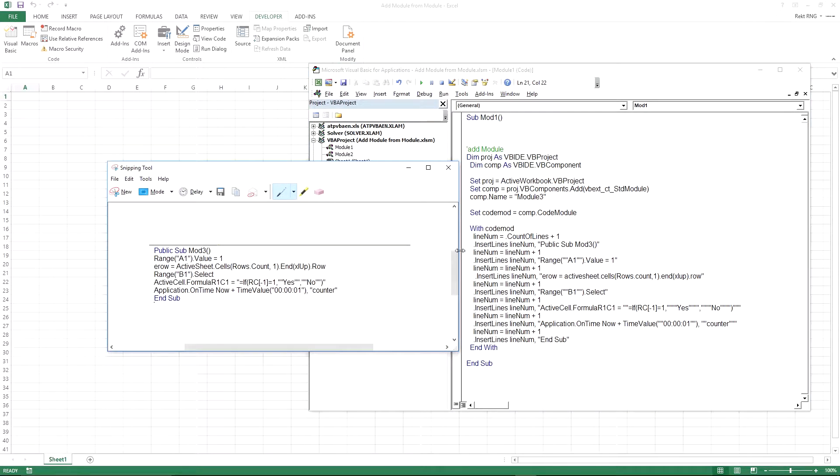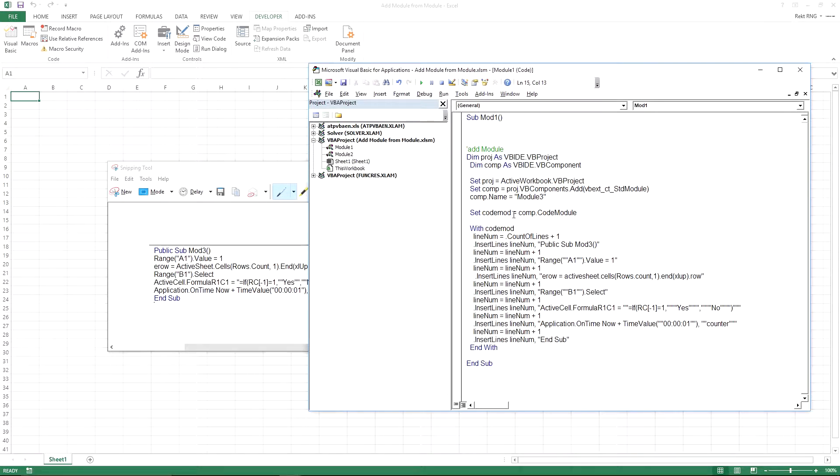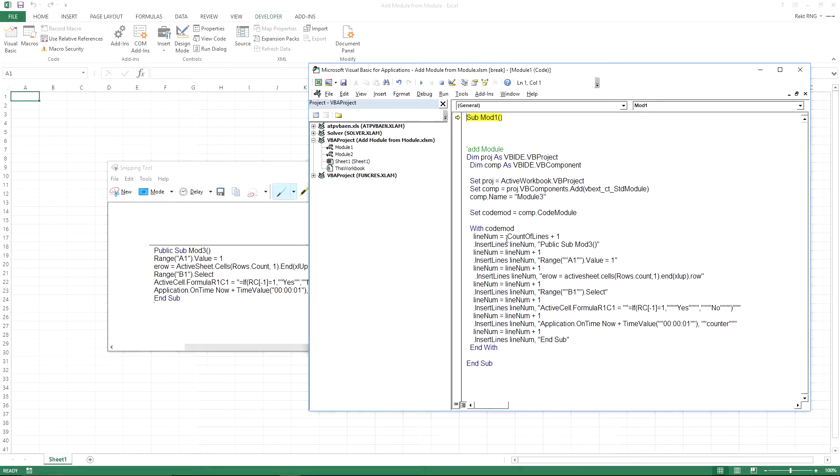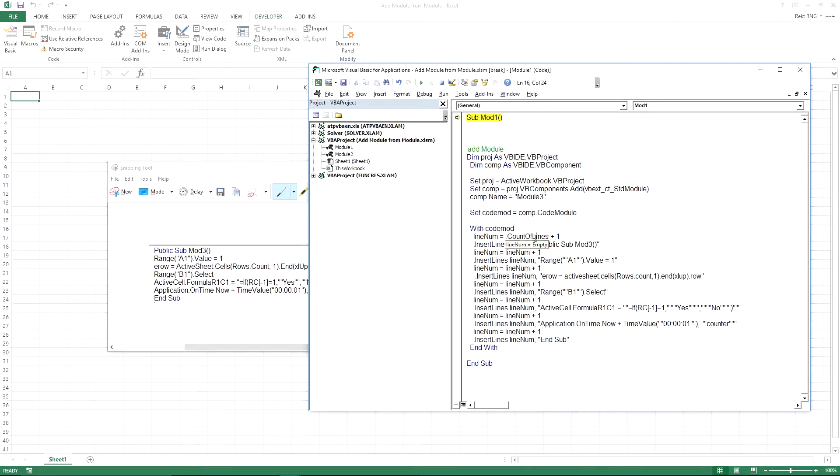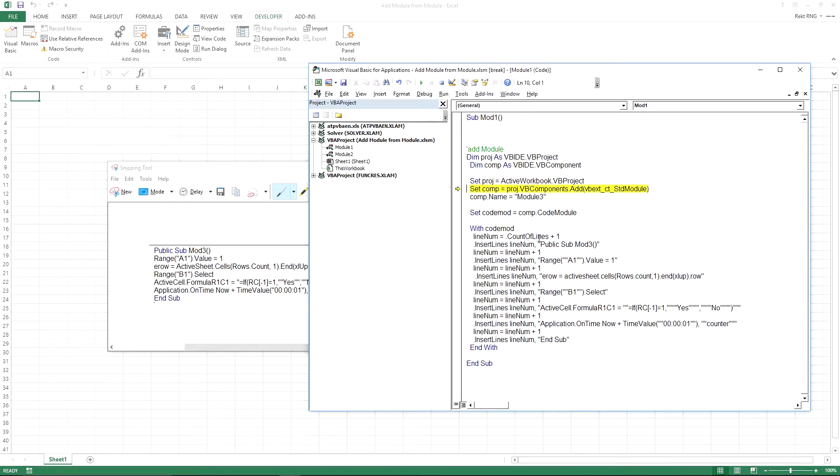So basically right over here, line number. Line number is just a variable. It's blank right now. If you hover over it, let me just press F8 once. If you hover over it, it's empty. The tooltip will say it's empty. And dot count lines, it's a method. It'll count the lines in the current module. And basically after it's created, the count of lines, it'll be zero. Let me just get up to where we create it.